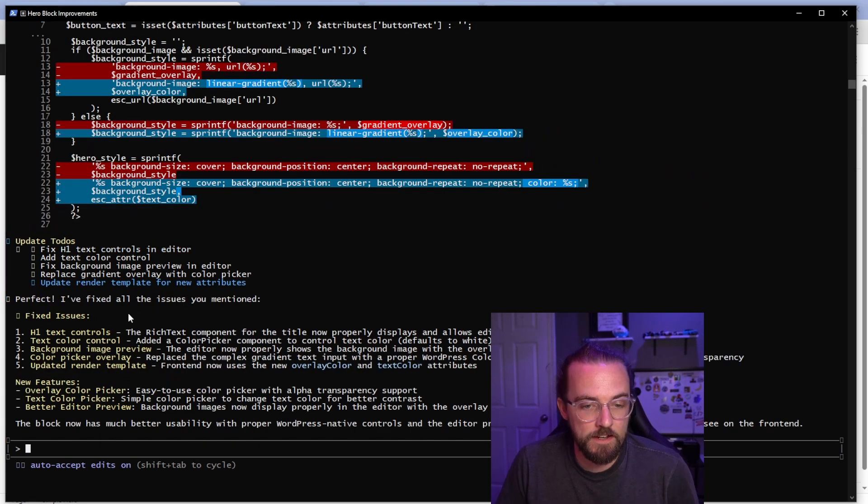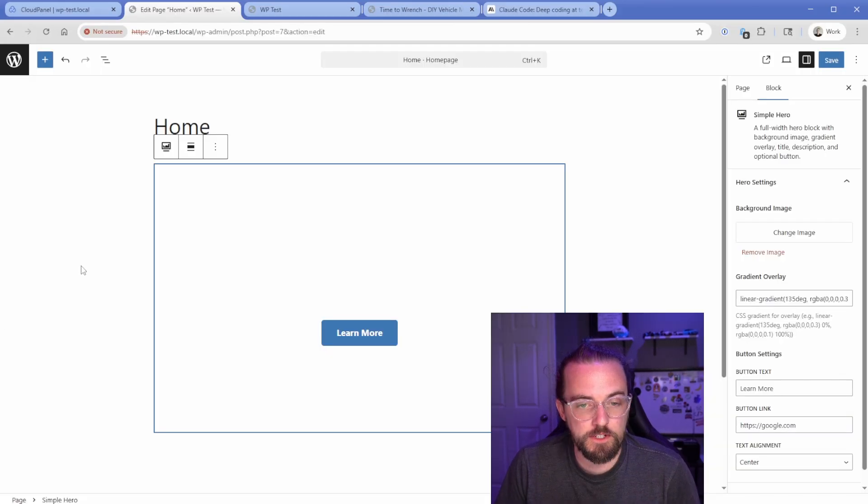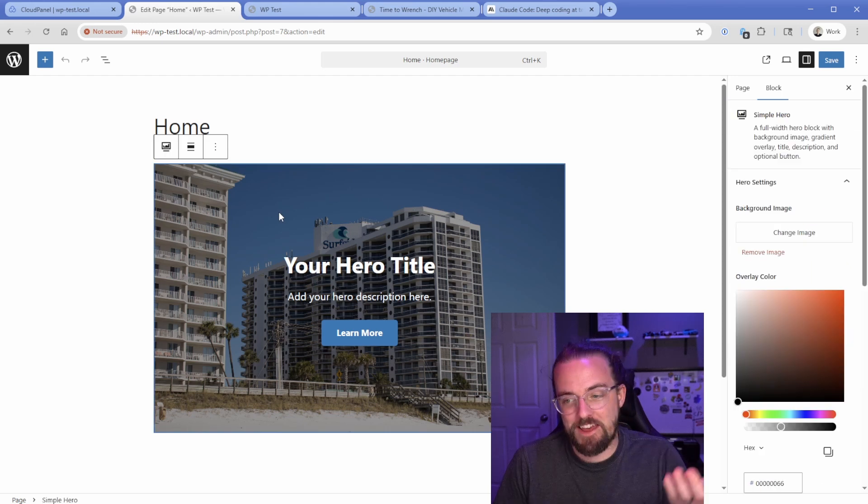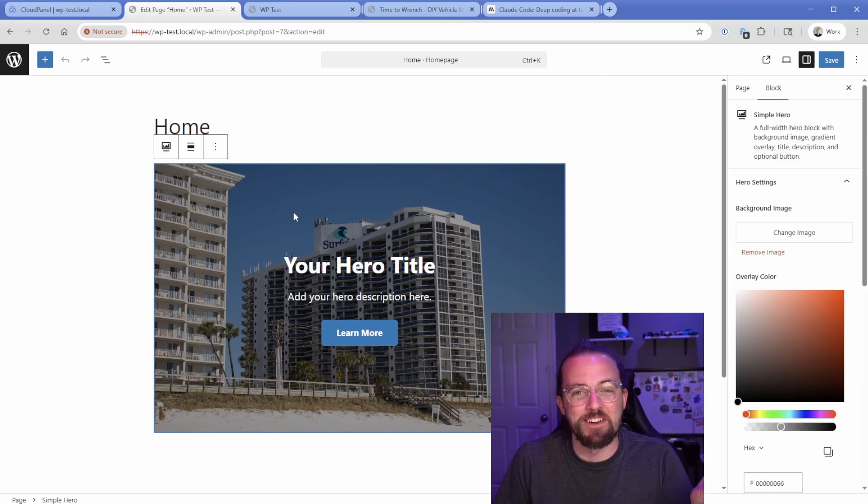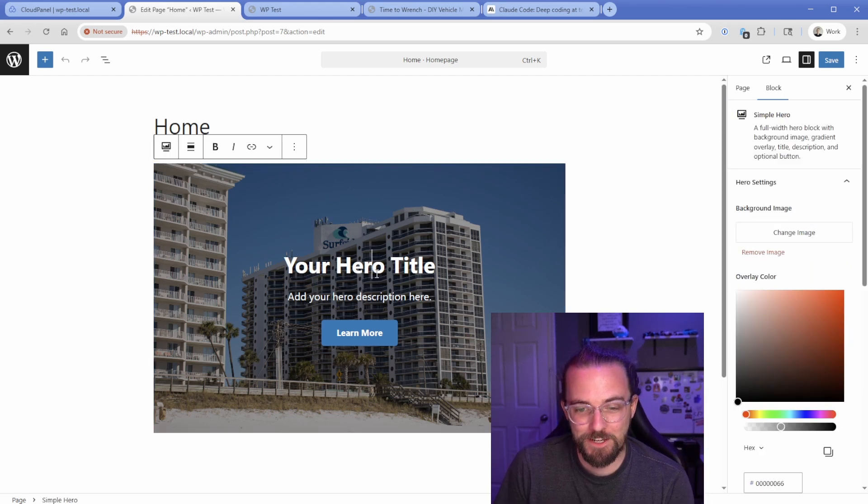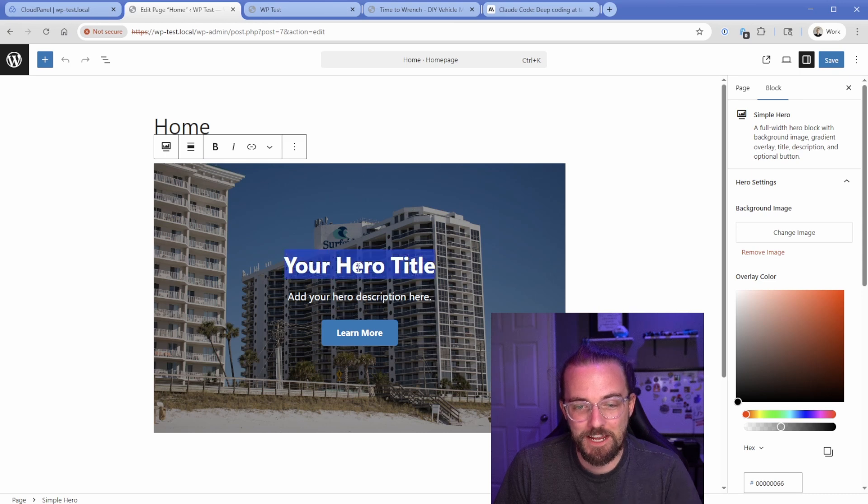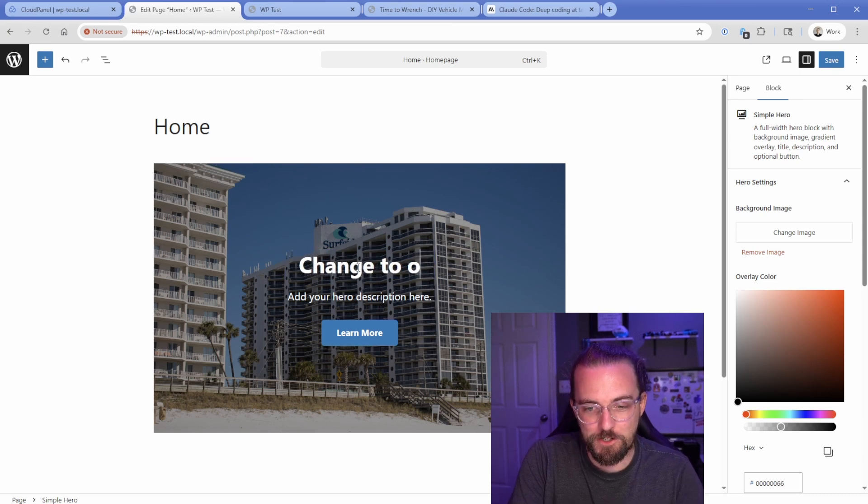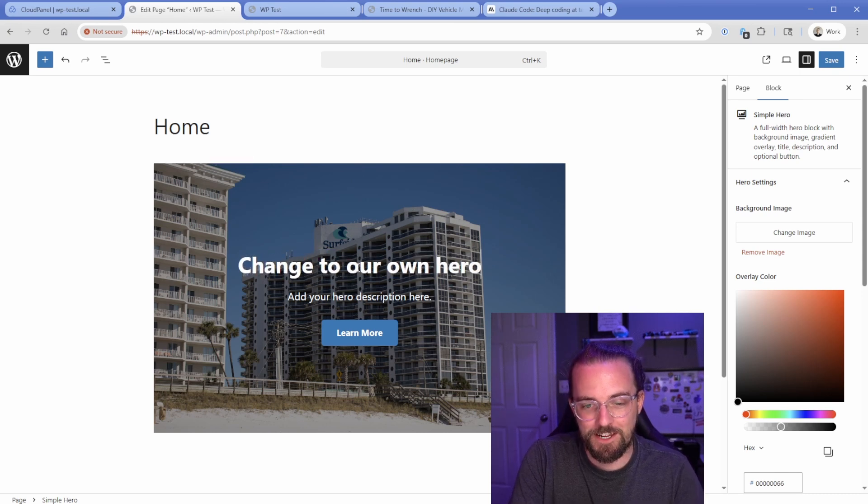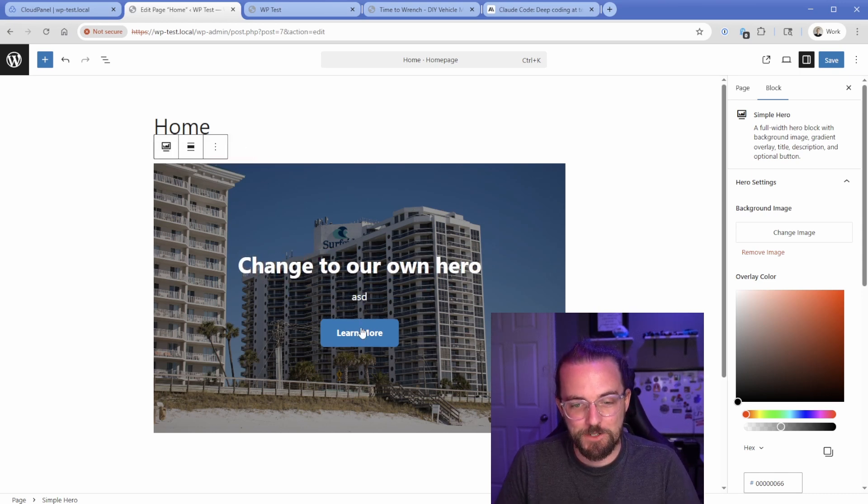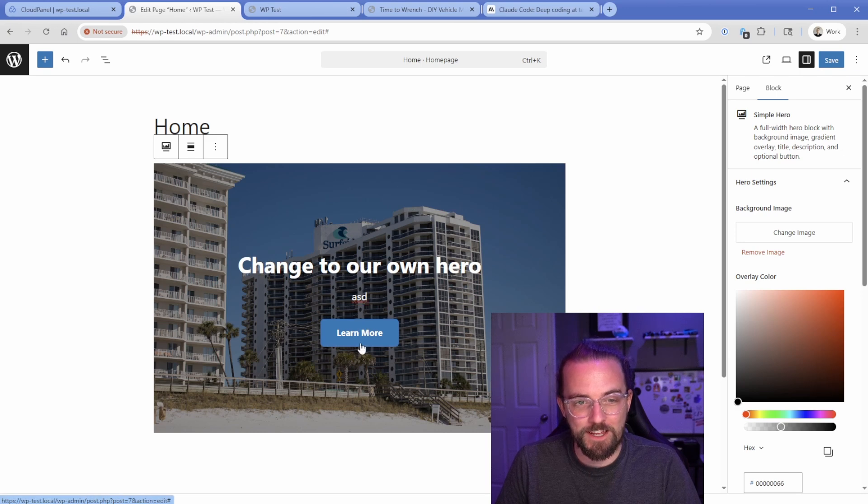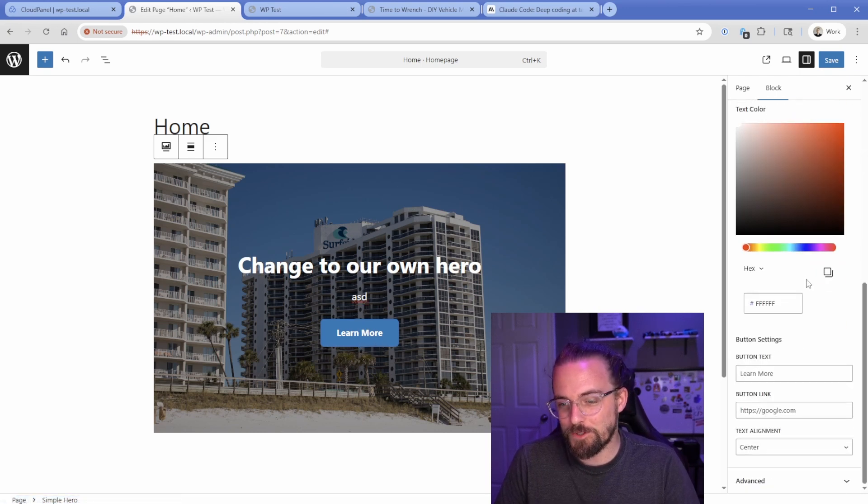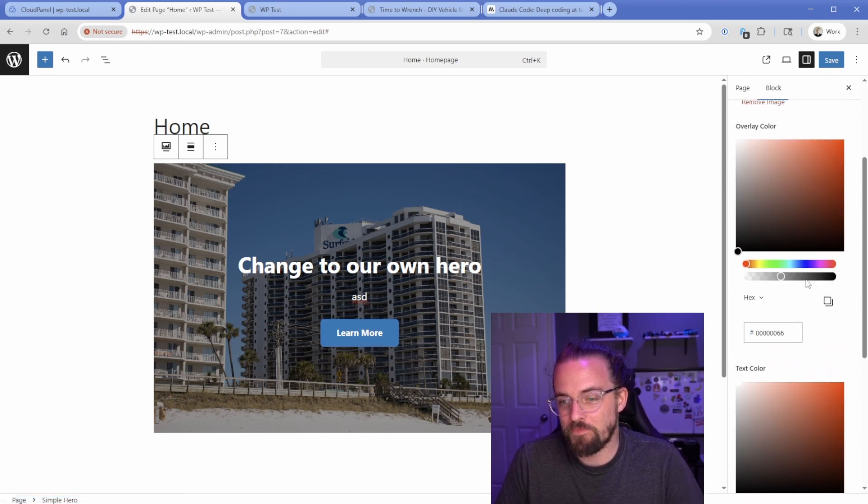Cool. So now it says that it fixed all of these issues. So let's just go ahead and refresh this page and see what happens here. And there we go. Everything that I just asked it to do is working. So now the background image appears. We have this H1 that we can just click on and change to our own hero, just like that, add our description, and we can change the button text, of course, all using these controls here.